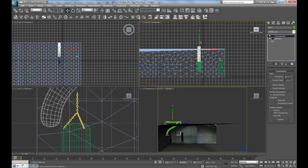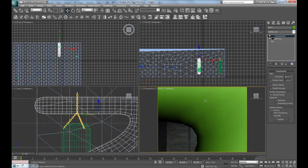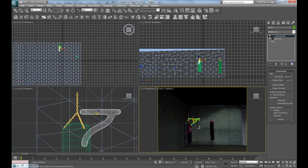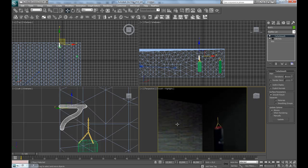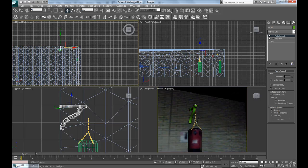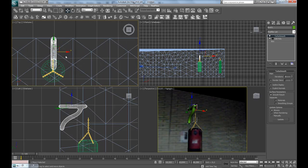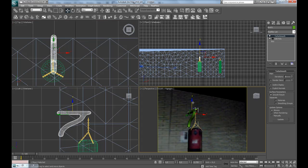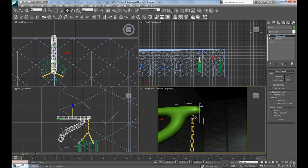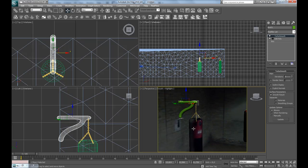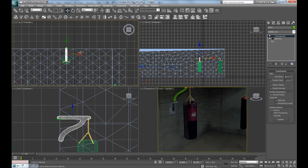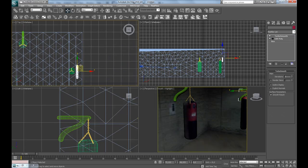We're going to scale the hanger down very much, so press R for scale and scale it down, put it on the wall here. Let's see how much — make it maybe a little longer, and like that. Now let's move it down so that the chain is going inside.